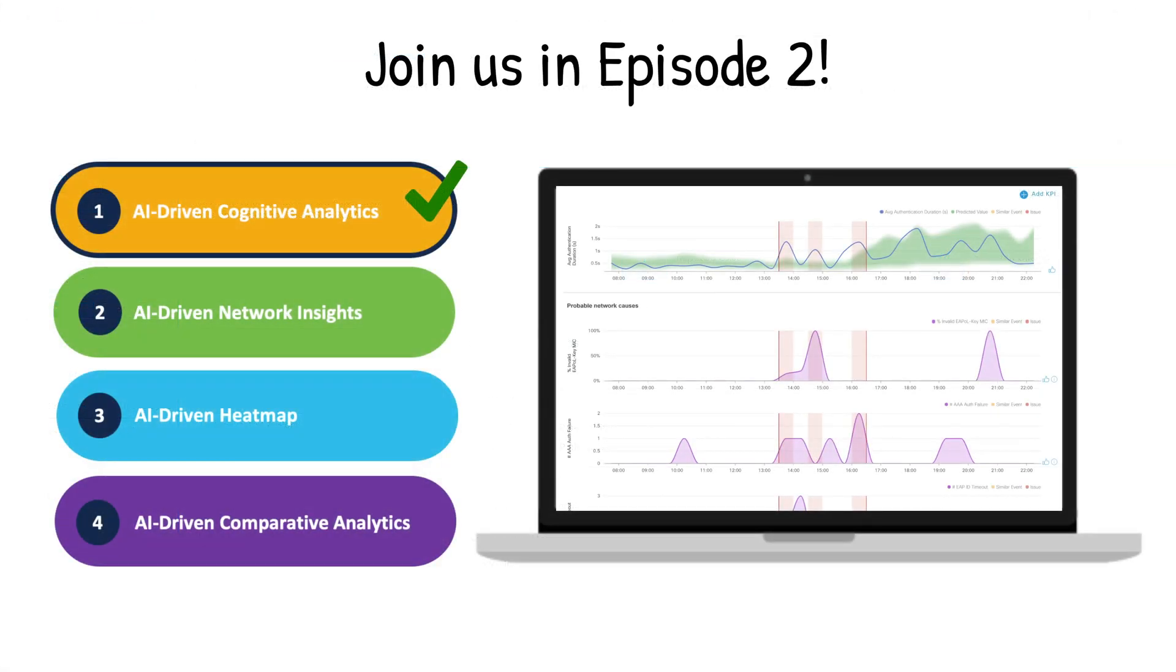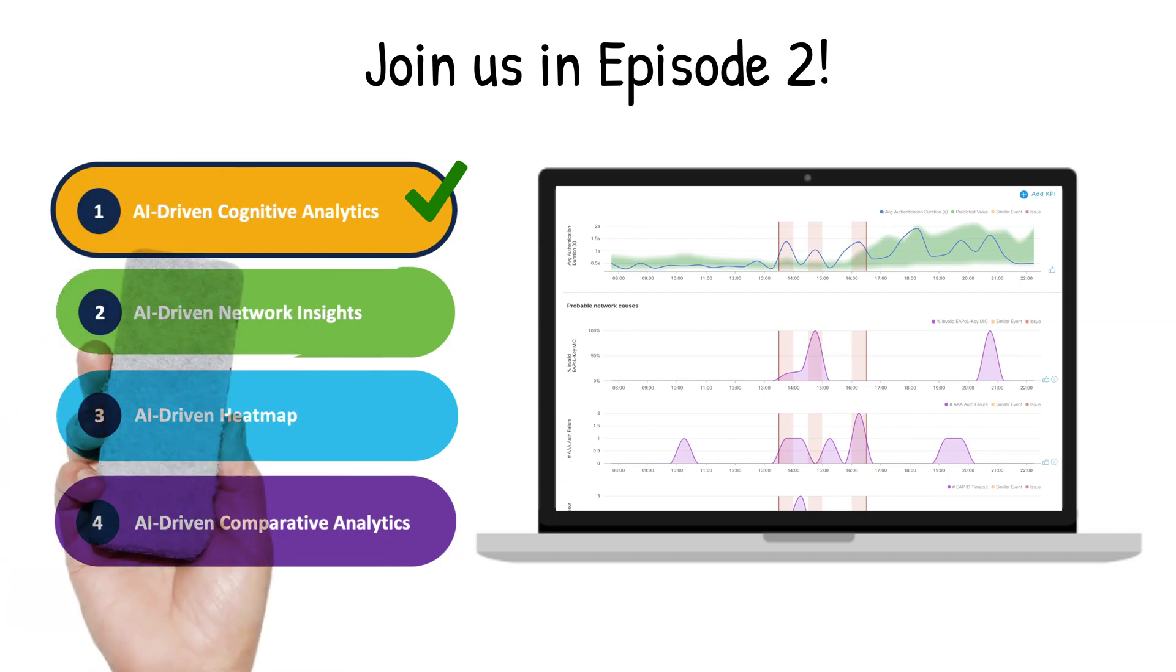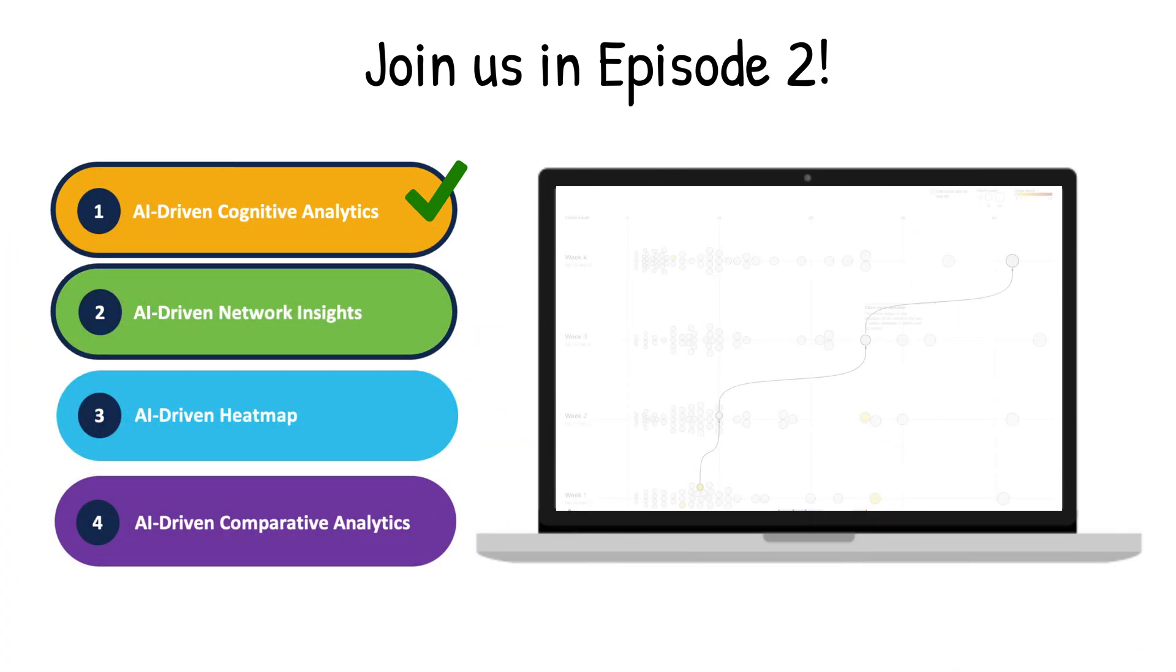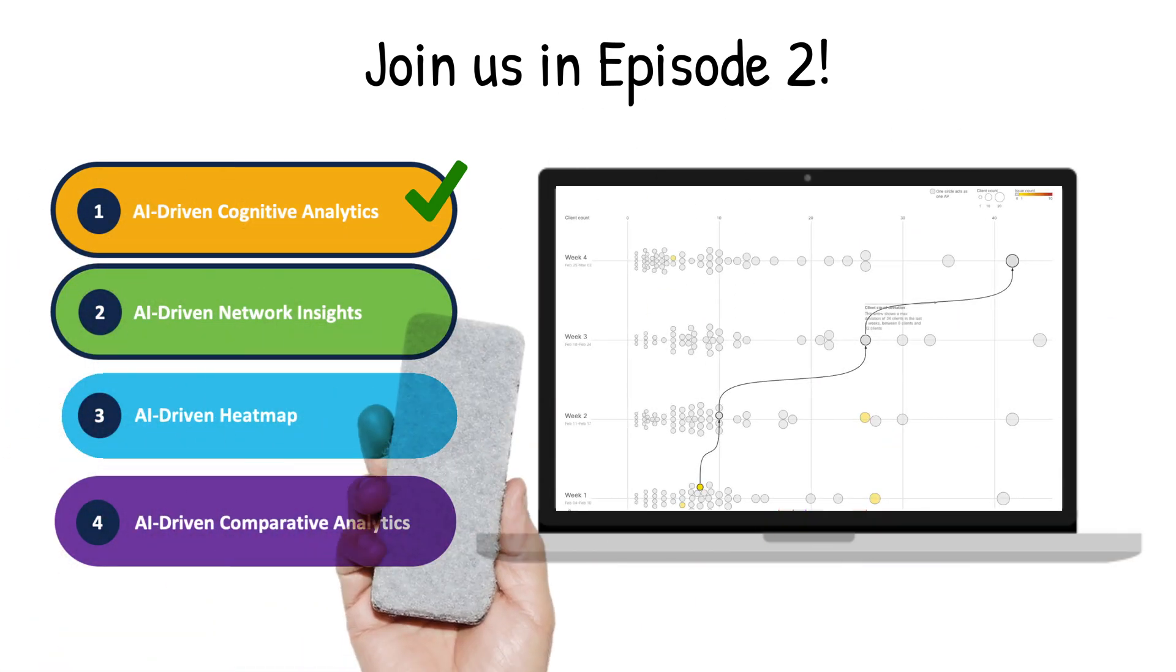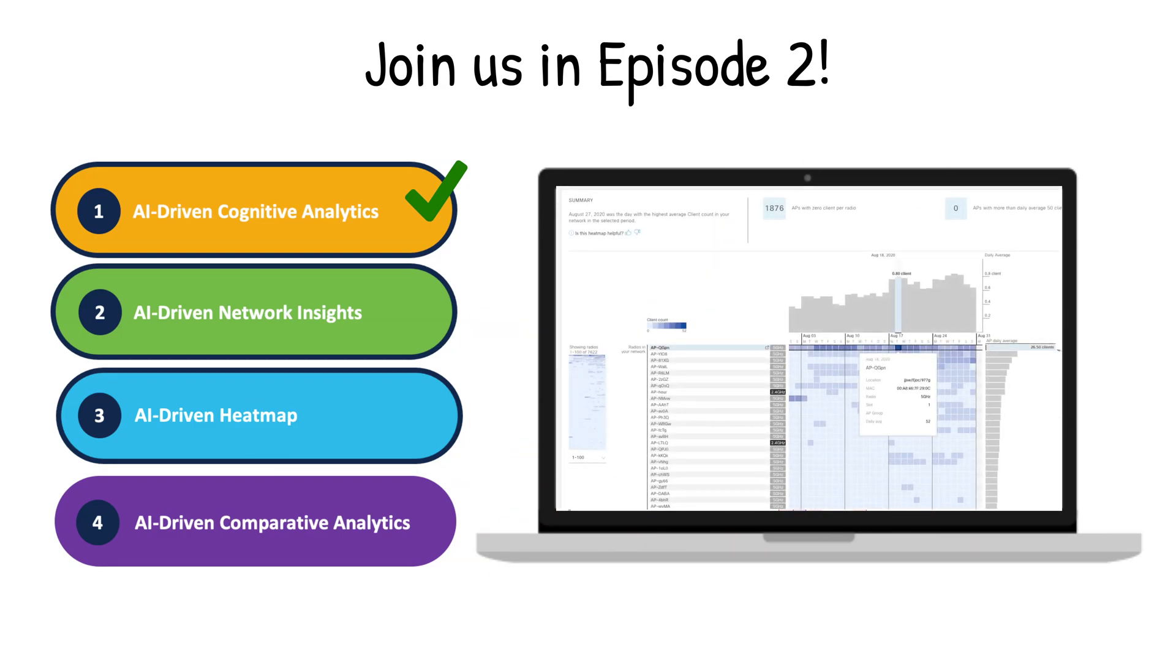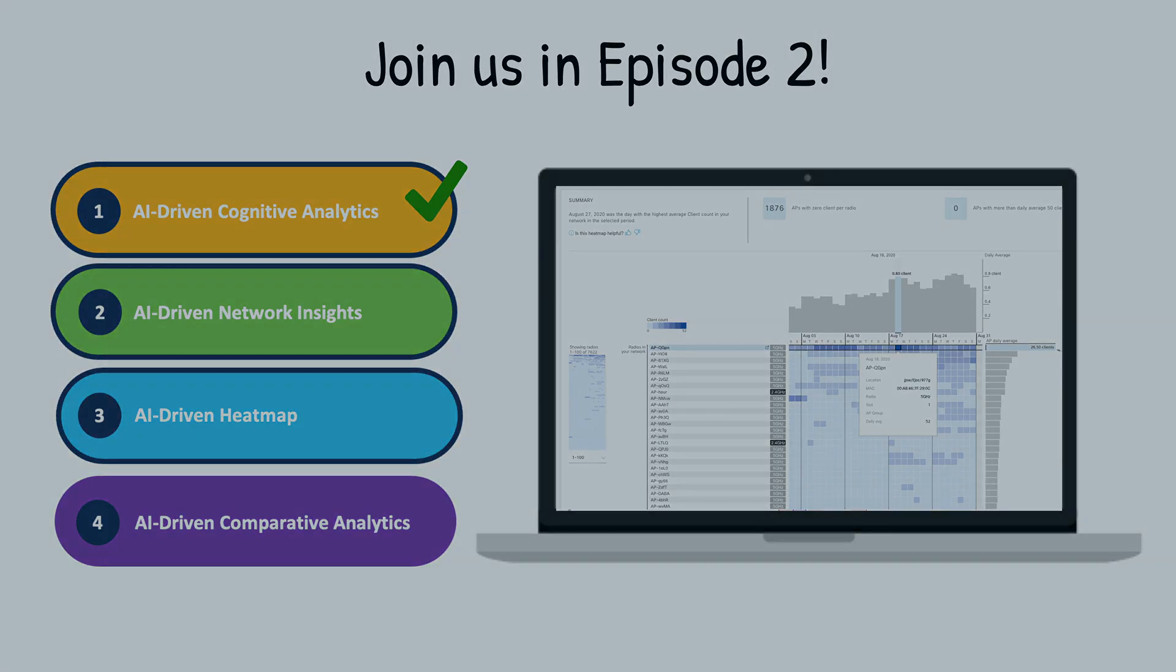Join us in Episode 2, where we'll talk about the exciting capabilities of AI-driven network insights and AI-driven heatmaps. If you've enjoyed this video, please give us a thumbs up, subscribe to our YouTube channel, and as always, thank you for watching.